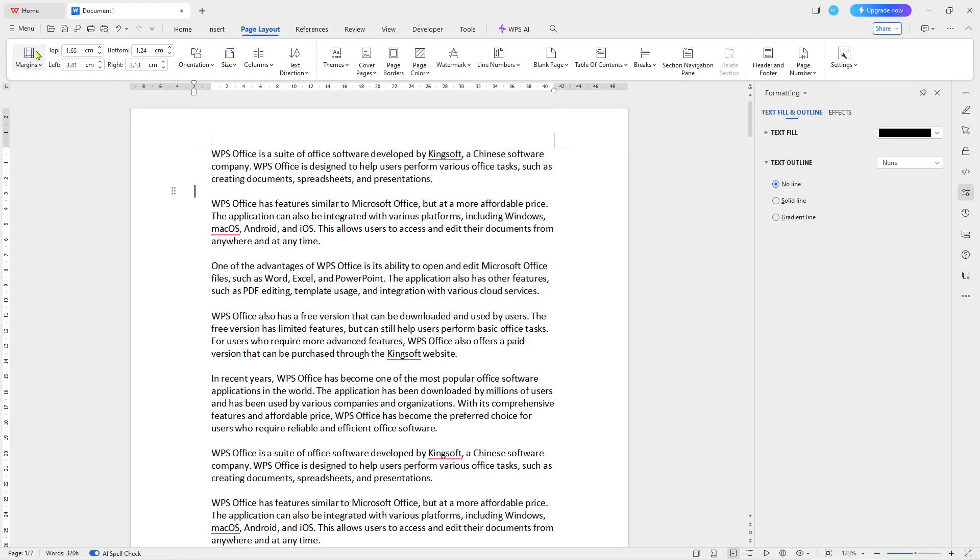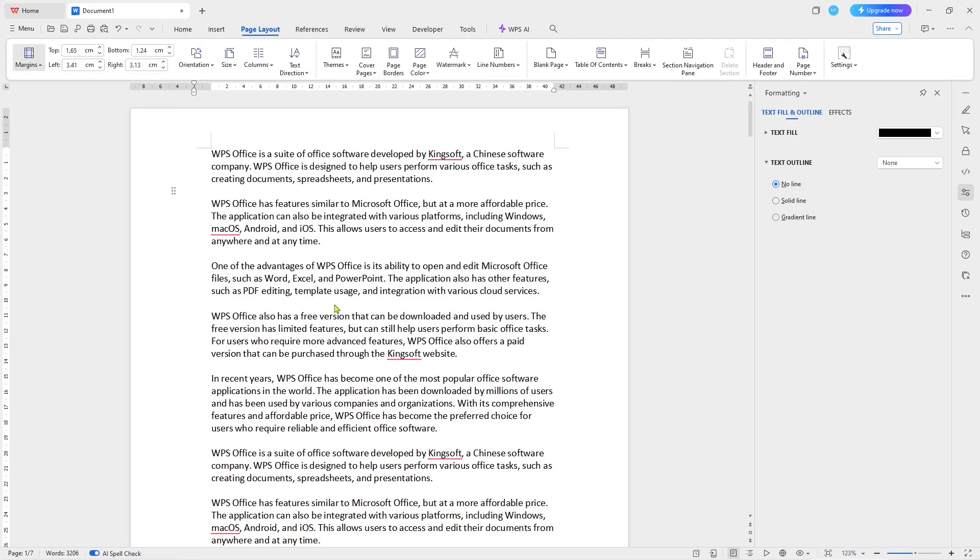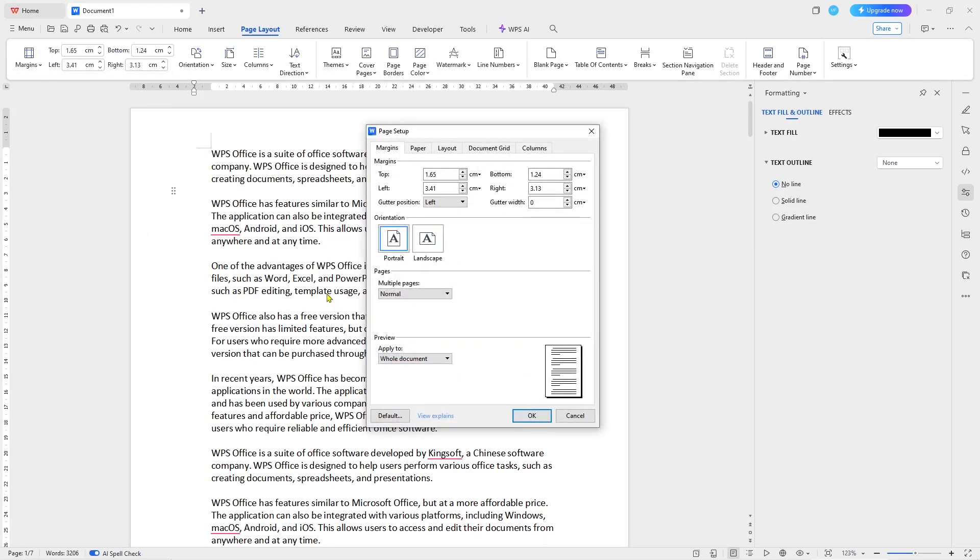Okay, that's it for basic WPS Office document - how to change margin. If you have any questions about this tutorial, you can comment below this video.